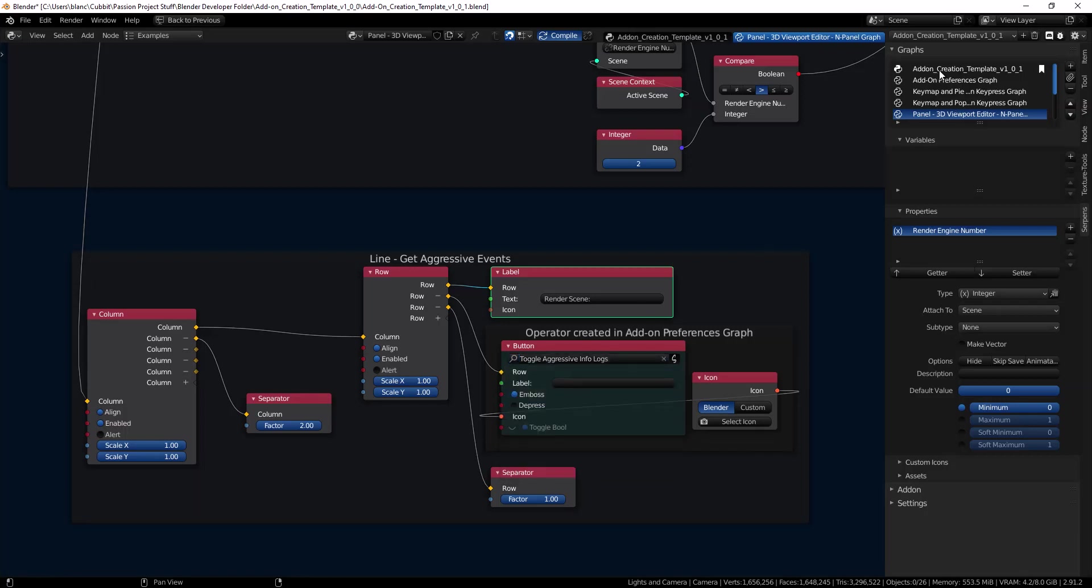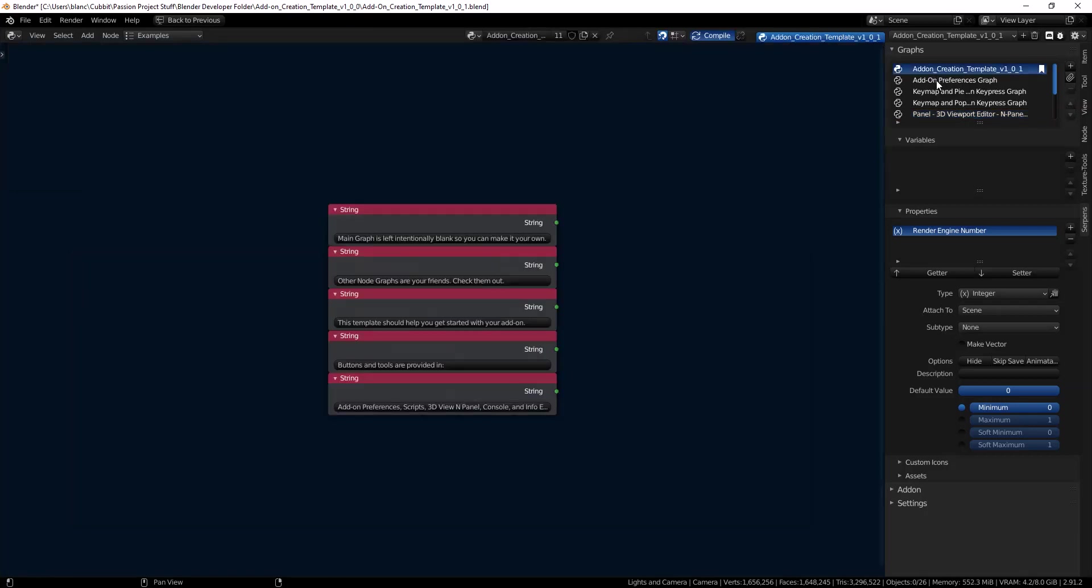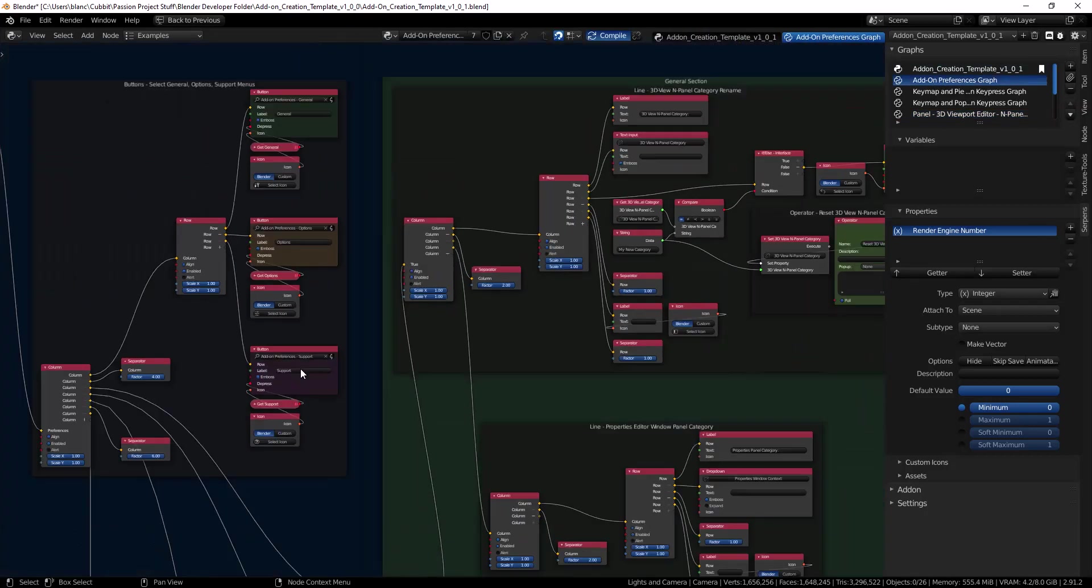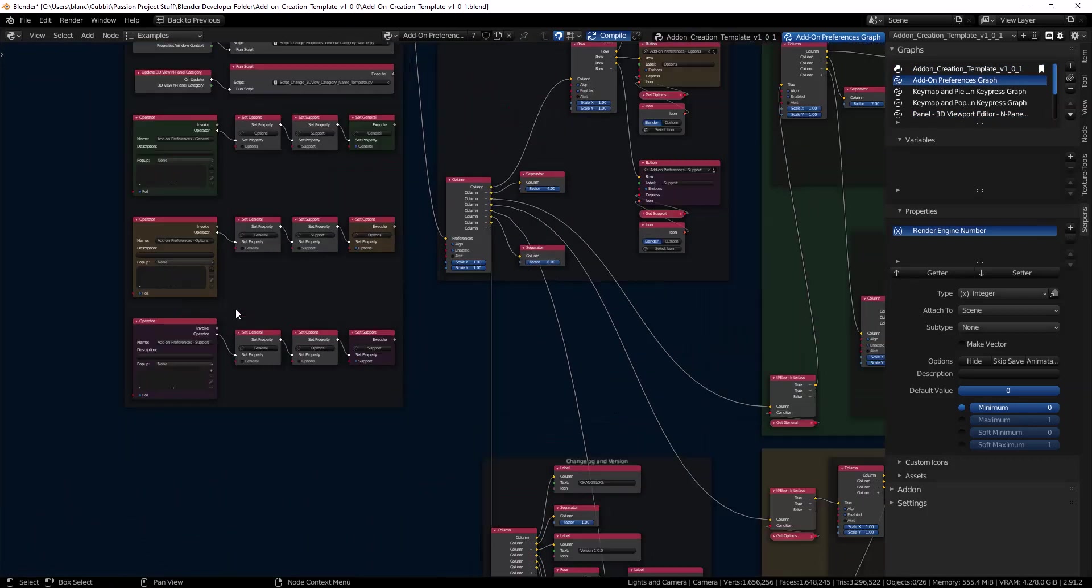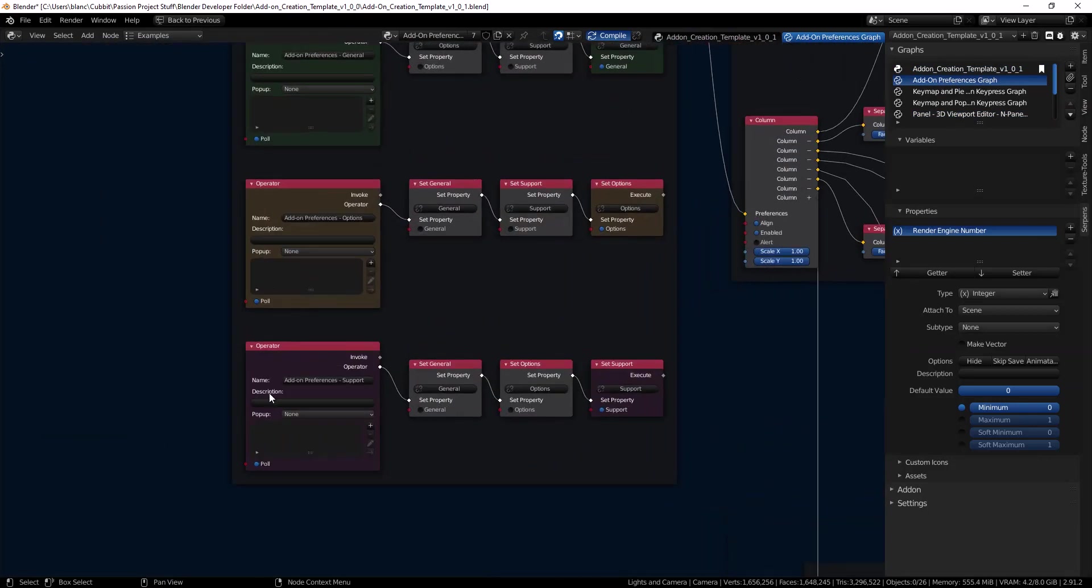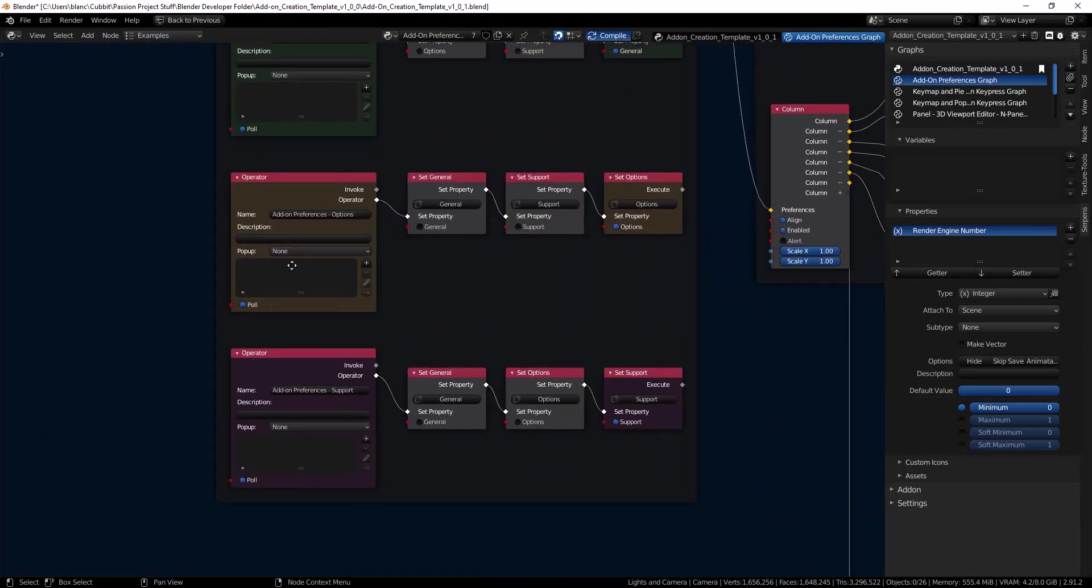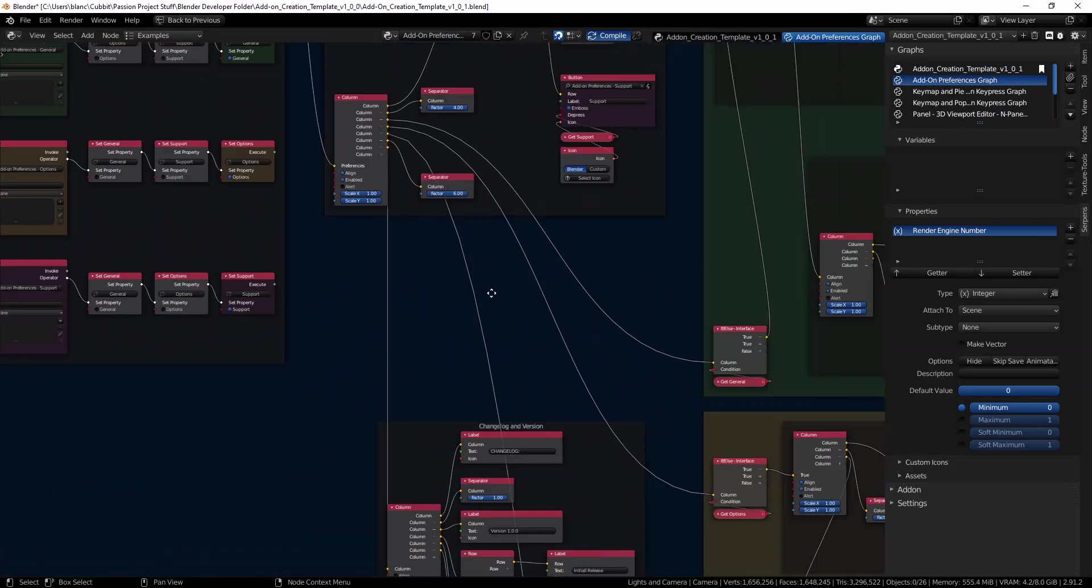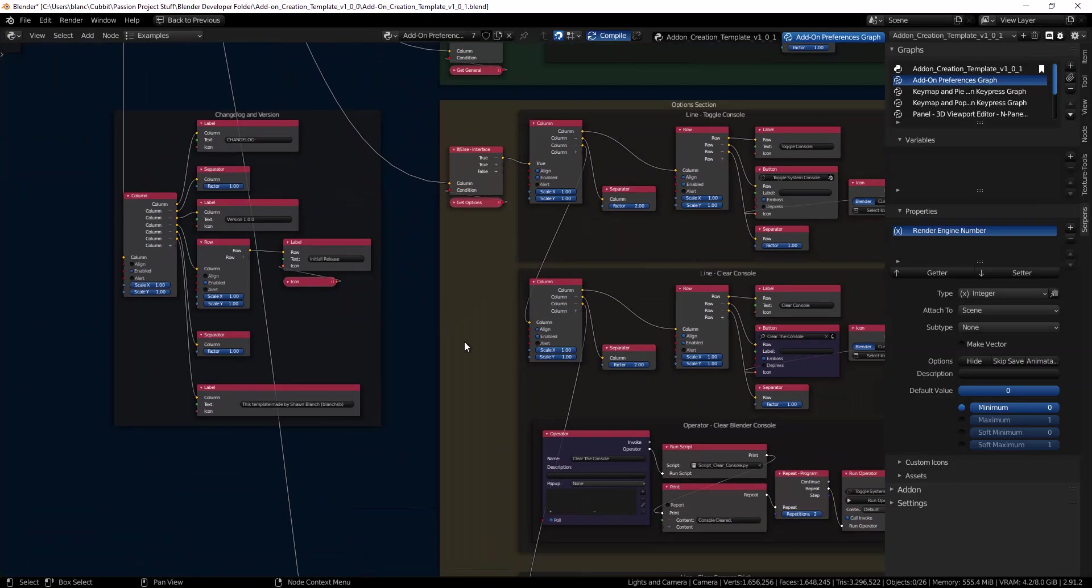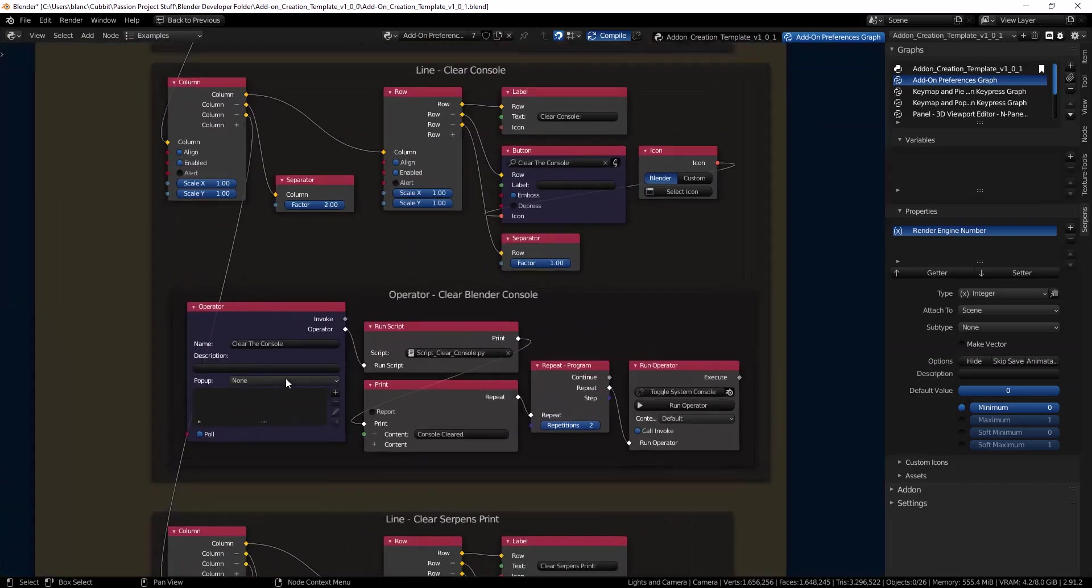I've got lots on the add-on creation preferences. I have all these operators over here and once you make it on one graph you can access it on all the other graphs.